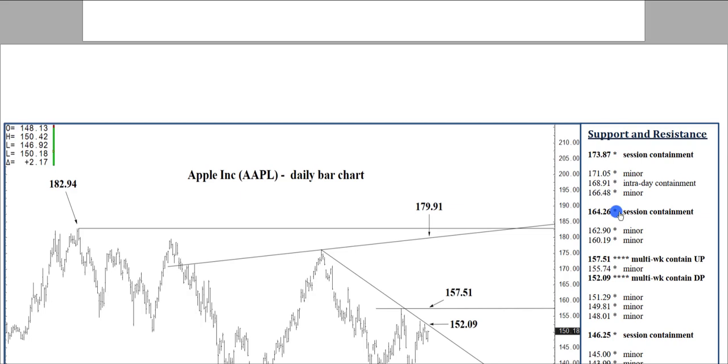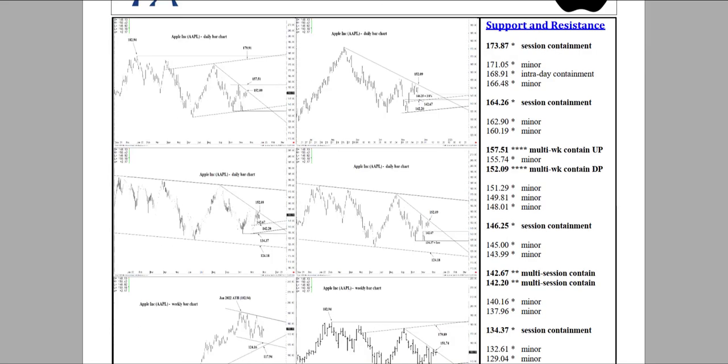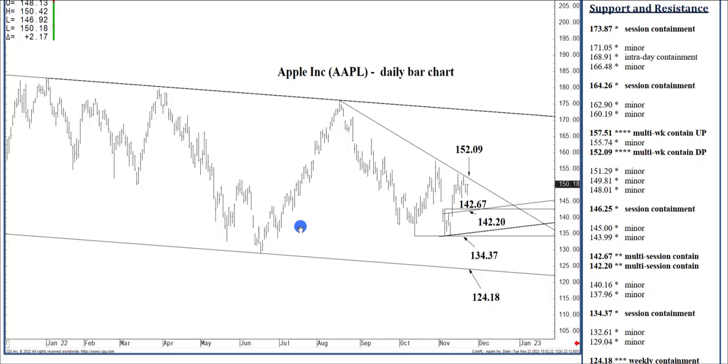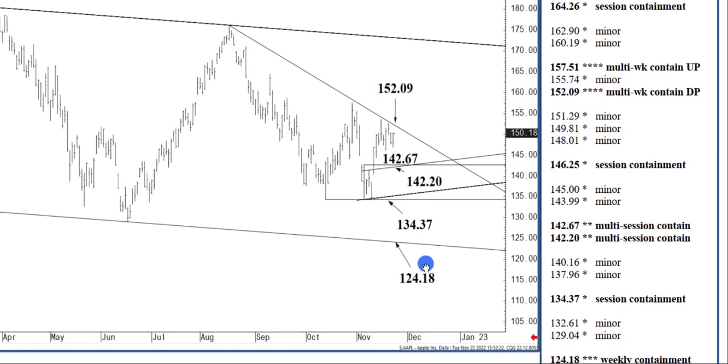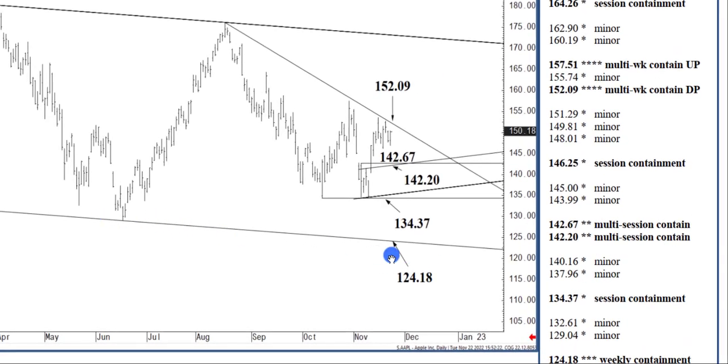The mid-120s being, $124.18 is this long-term channel bottom. That is in reach.